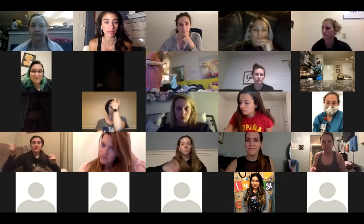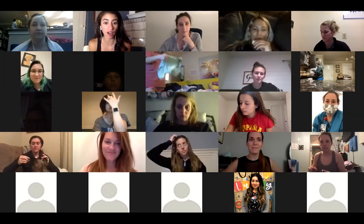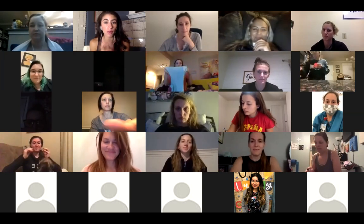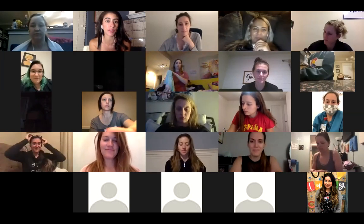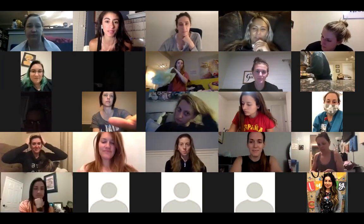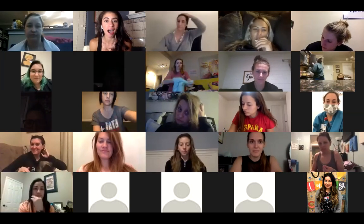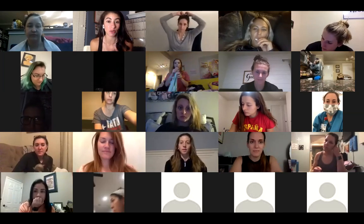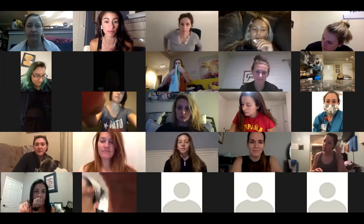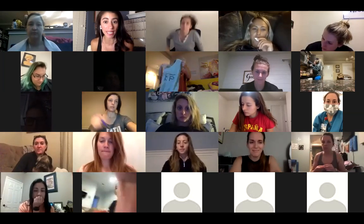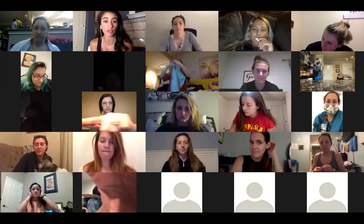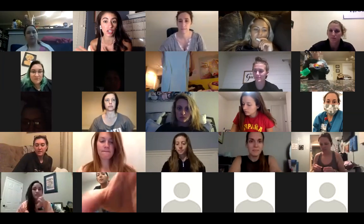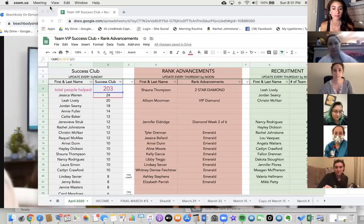Welcome to our team VIP call. I'm excited to welcome you tonight where we're going to hear from Kristen McNair. She has a lot of great things to say, so I'm excited to hear from her. But before we begin, I'm going to hand it over to Rachel Johnson. She's going to go over recognition from this month.